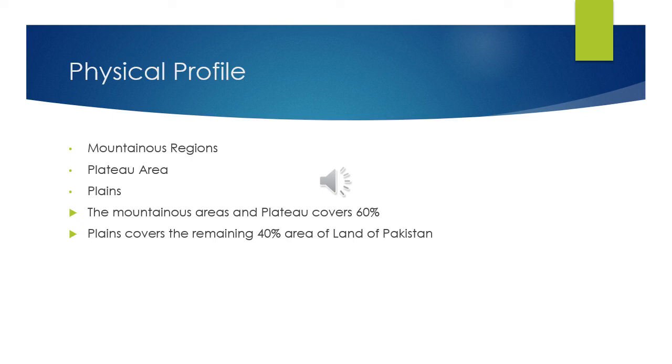Most of the area of Pakistan is covered by mountainous areas and plateau. They both cover 60% of the area of Pakistan. However, the plains cover the remaining 40% of the land of Pakistan.